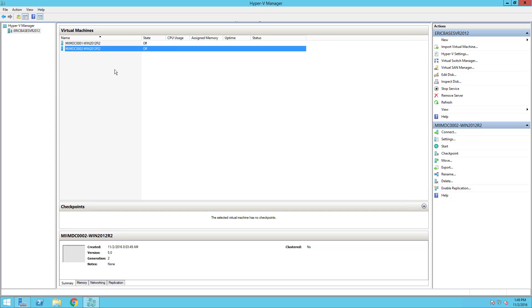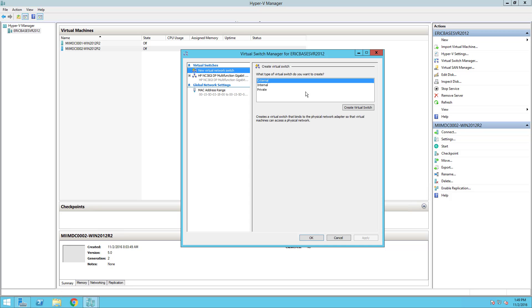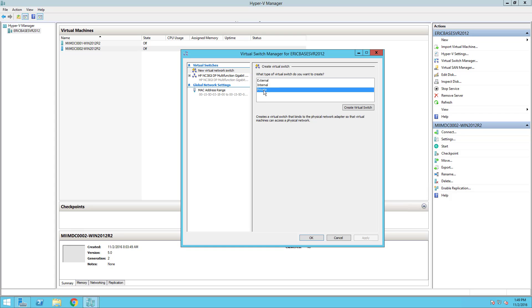Before we fire up these machines, we have to do some preparation inside Hyper-V to prepare for these machines to be domain controllers. This is Microsoft best practice. First, if I go into my virtual switch manager, you'll see that I have that external switch which binds a virtual switch from the virtual machine to the physical machine so it has connectivity out to the internet to get updates.